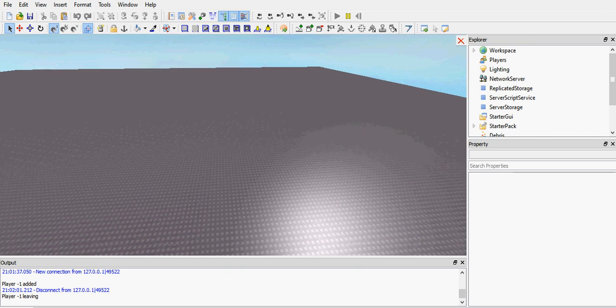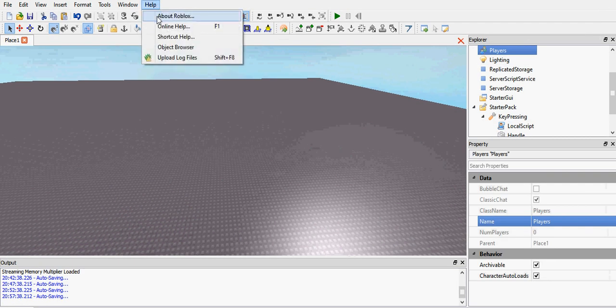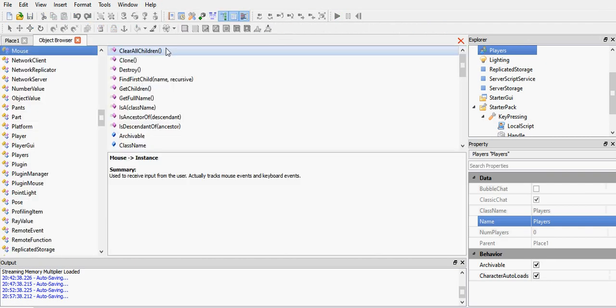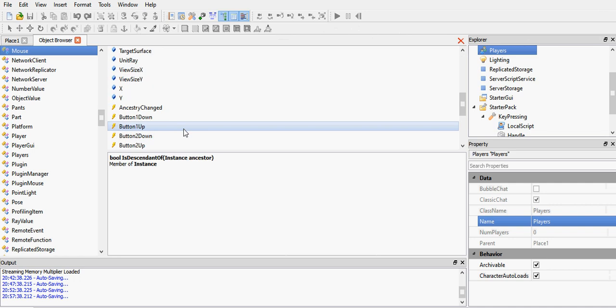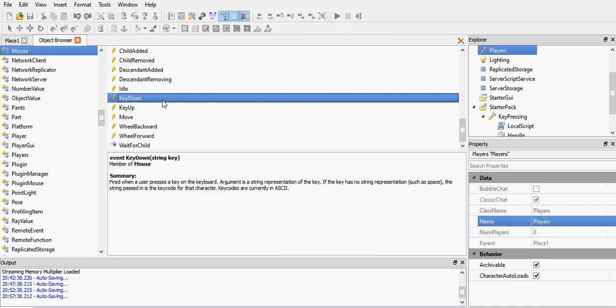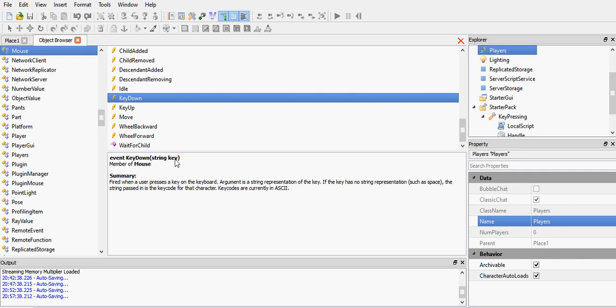Now let me show you something quickly. If you go to help, object browser, mouse, and then find the key down event. Here we go. Event key down. Argument string key. As you can see, it gives you the key in a format of a string.